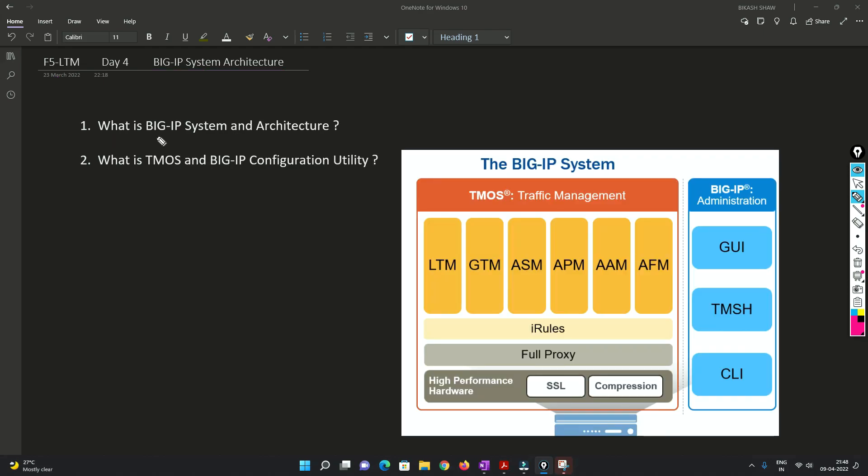So friends, first of all we will understand what is BIG IP system and the architecture, and after that we will understand what is TMOS and BIG IP configuration utility with the help of this diagram.